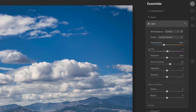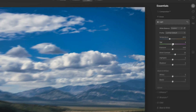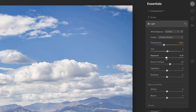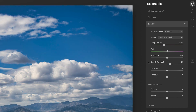Temperature and tint work like you'd expect — warm or cool the image, and you can control a little bit of color cast with your magenta versus green. Exposure raises and lowers exposure.